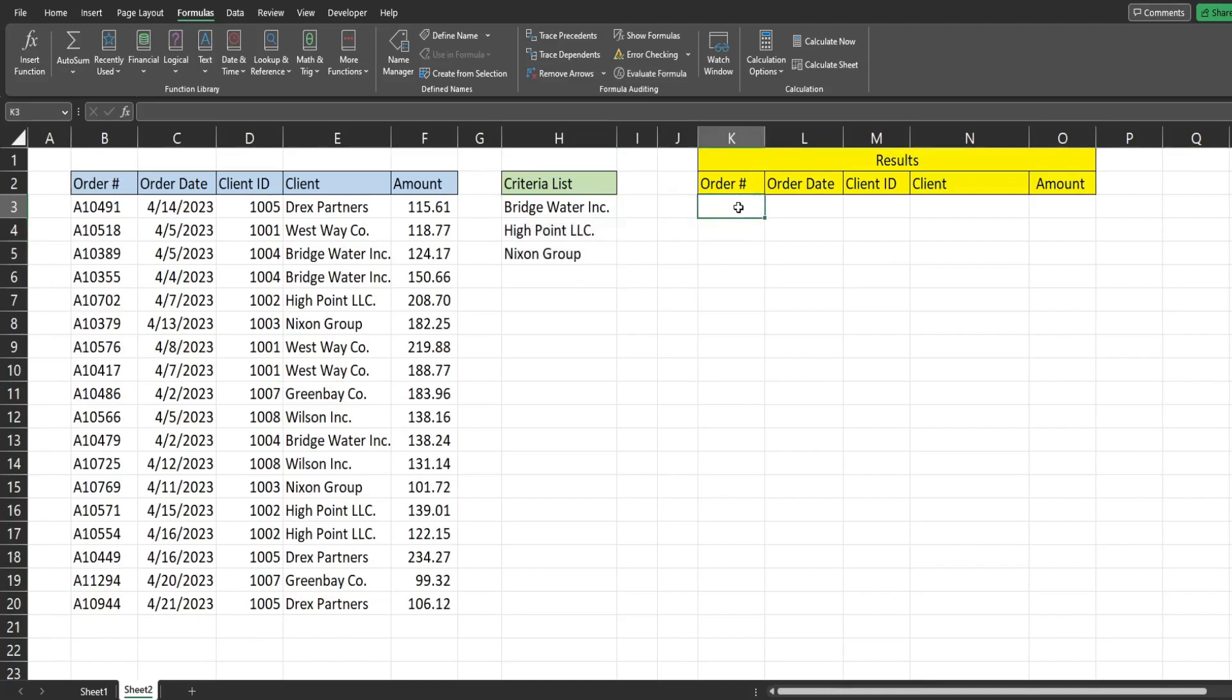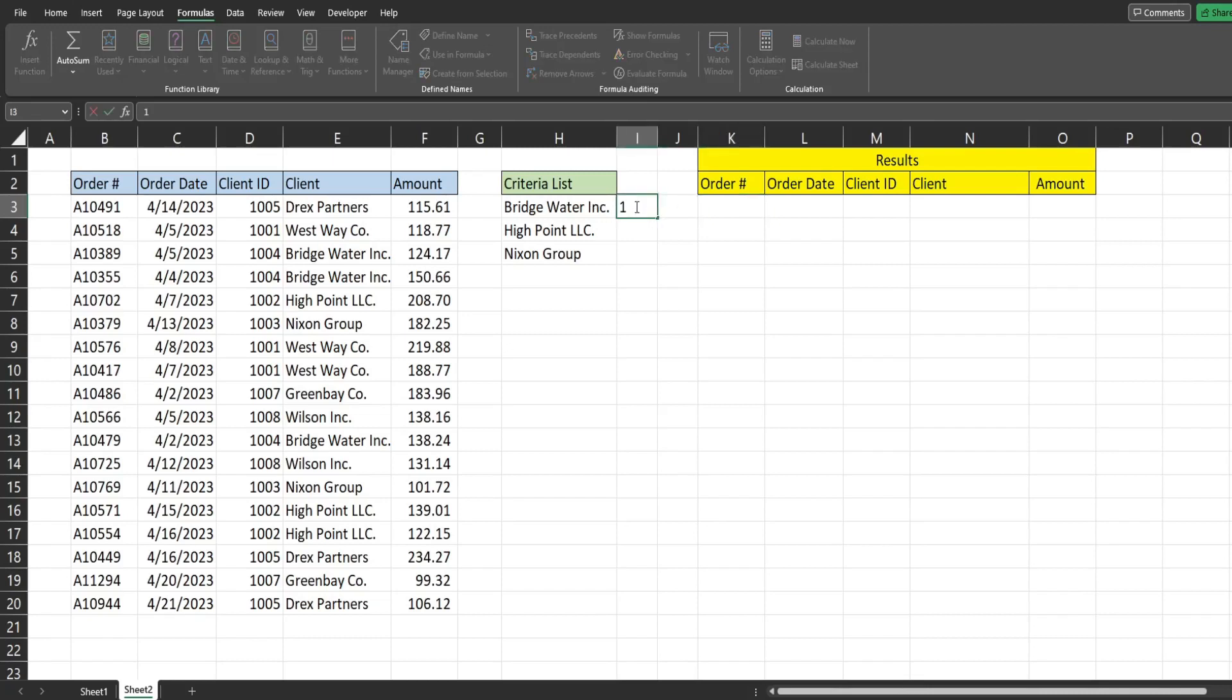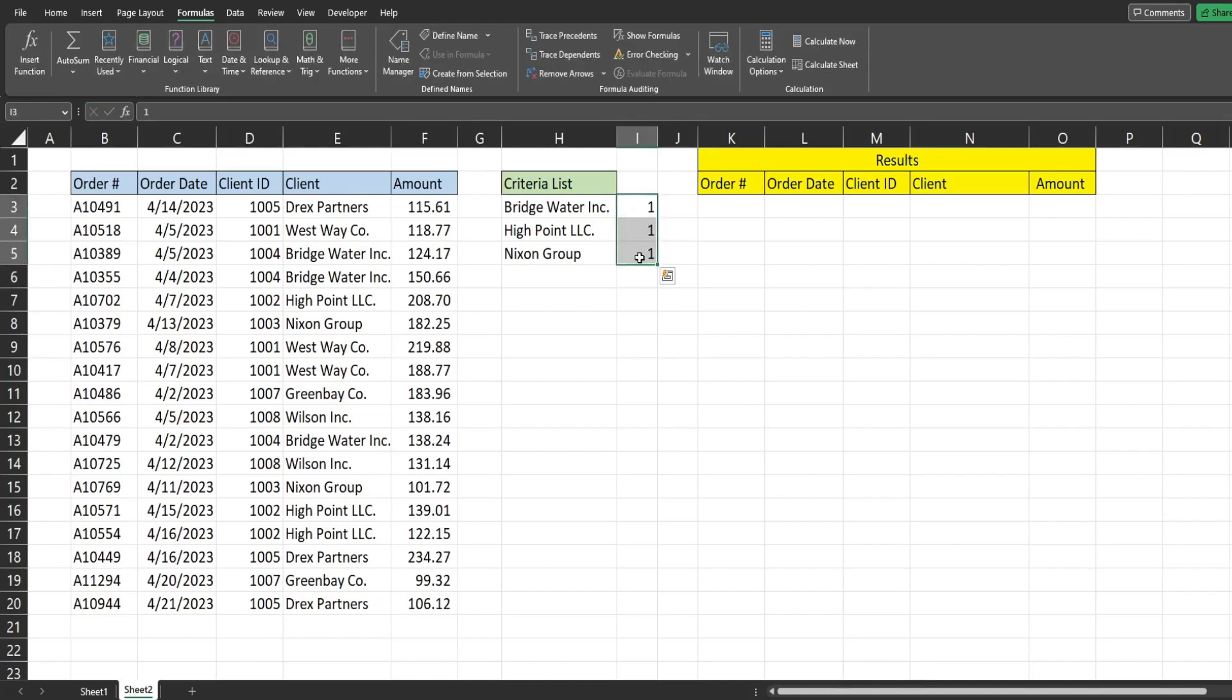So how the filter function works is it looks for true, false criteria. Anytime there's a match based on the criteria, it produces a true, and that is included in the filter. As you know in Excel, the numerical equivalents of true and false are ones for true, zeros for false. So what we're going to do is to the right of our criteria range, we're going to add ones, and that will indicate a true value numerically.